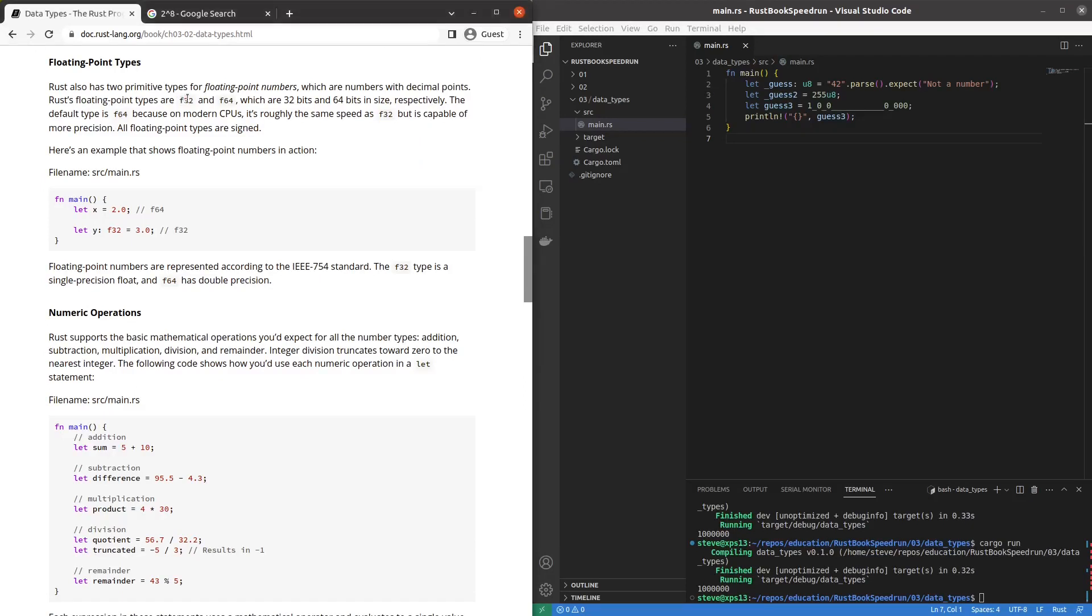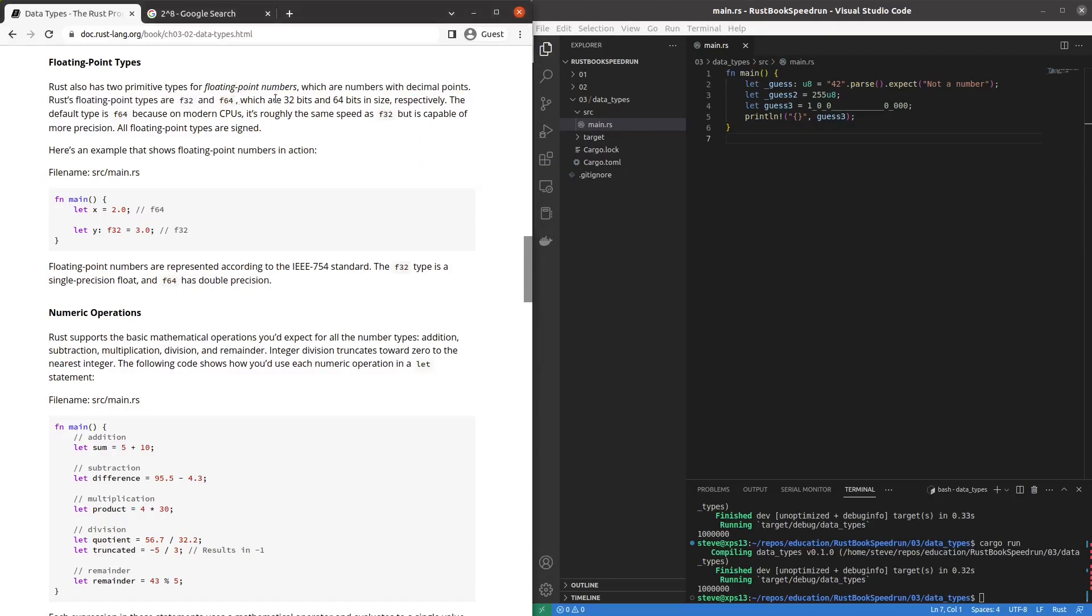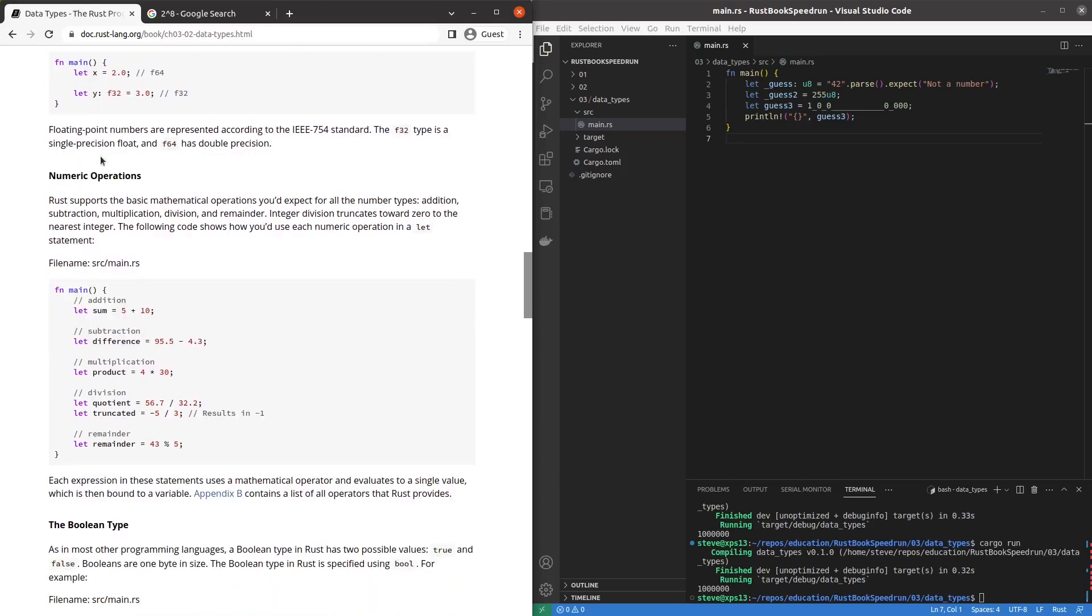Floats. Float 32, float 64. That's all we got. Good. Default by f64. More precision, same speed on modern CPUs. Aha. Good to know.